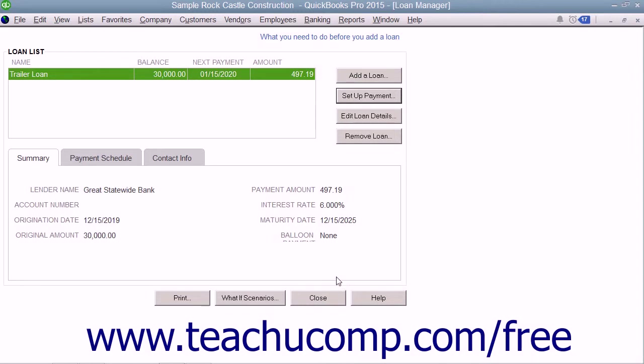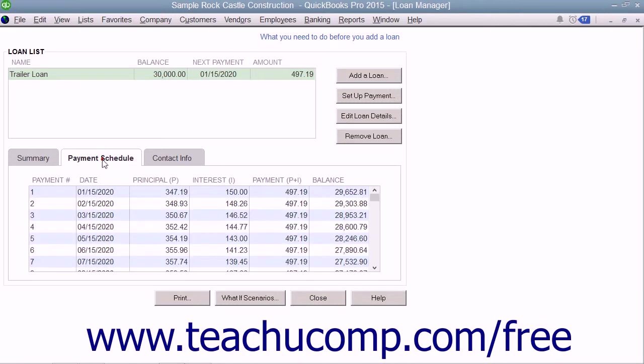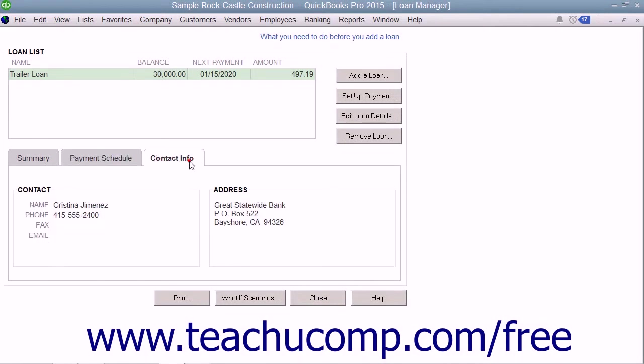The loan will be added into the Loan List in the Loan Manager window. You can click it to select it, and then click the three tabs below it to view the summary of the loan, the payment schedule, or the contact info for the lender.